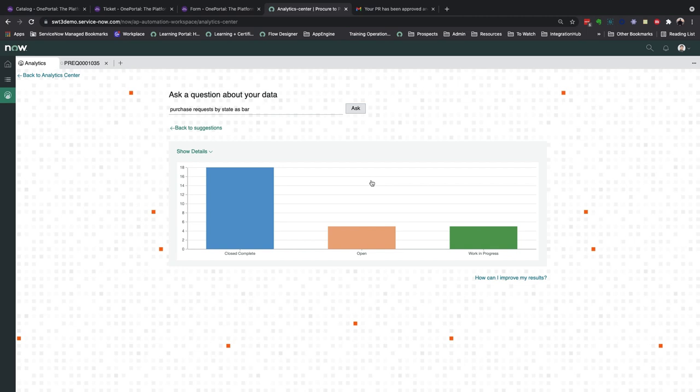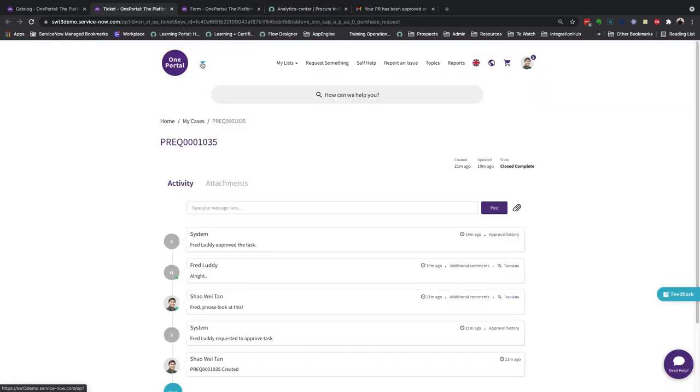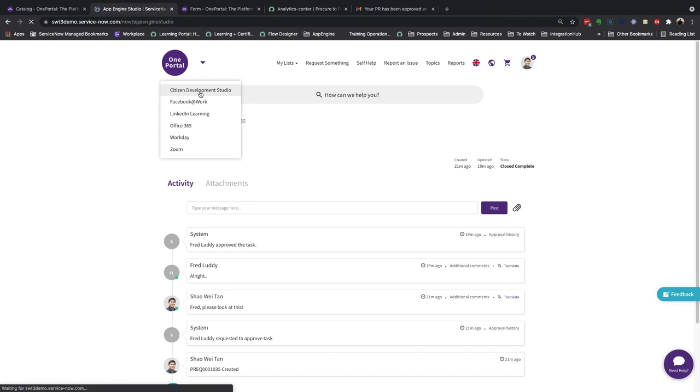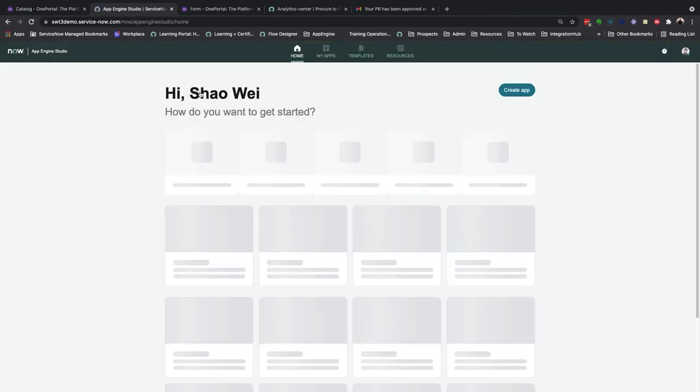So the real value actually comes in how quickly, effectively, and easily this application was built. I'll take a short amount of time to show you App Engine Studio, which is where I built this entire application.